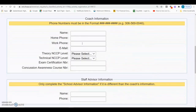Next, you will need to complete the coach's information section. Fill in the coach's name, home phone number, work number, and email address. An accurate email address is important as this is how the SHSAA office or hosts contact the coach with information regarding the SHSAA playoffs. Please also include any NCCP theory or technical certification that the coach has. This is important data to the SHSAA when they are reporting to SaskSport.